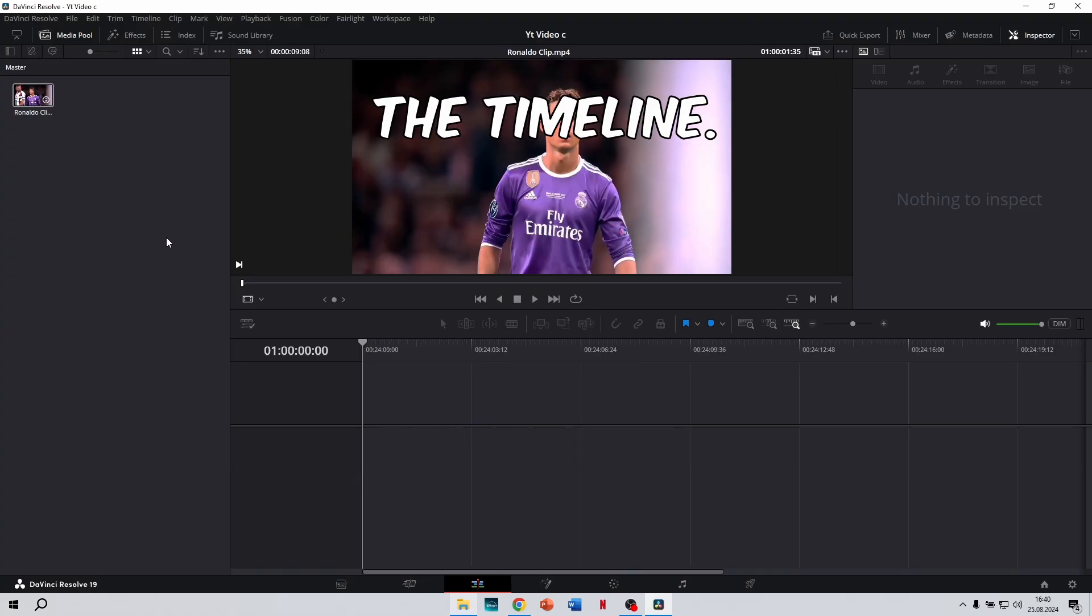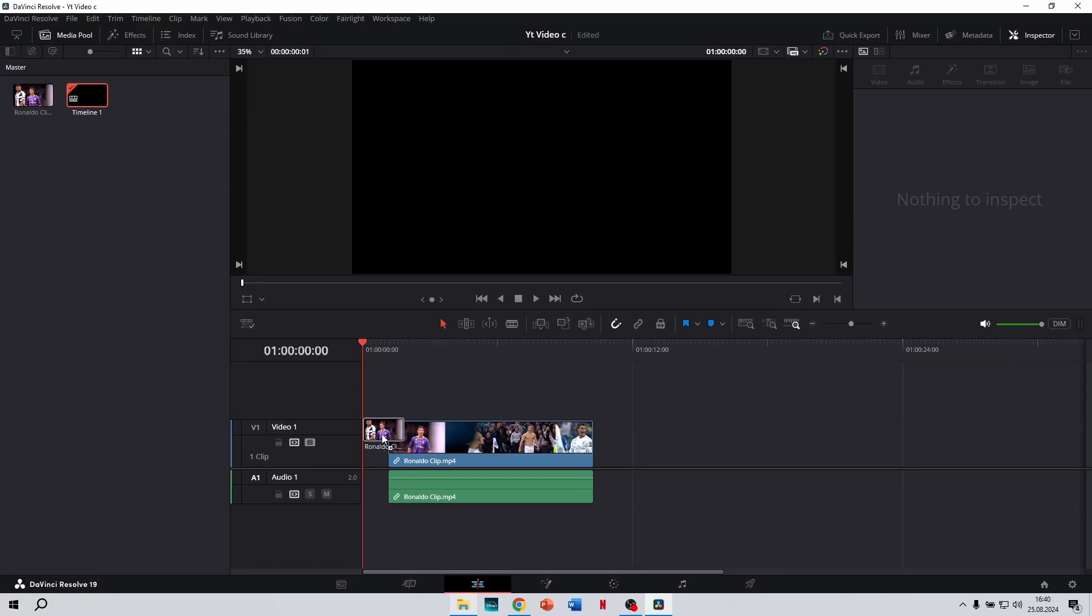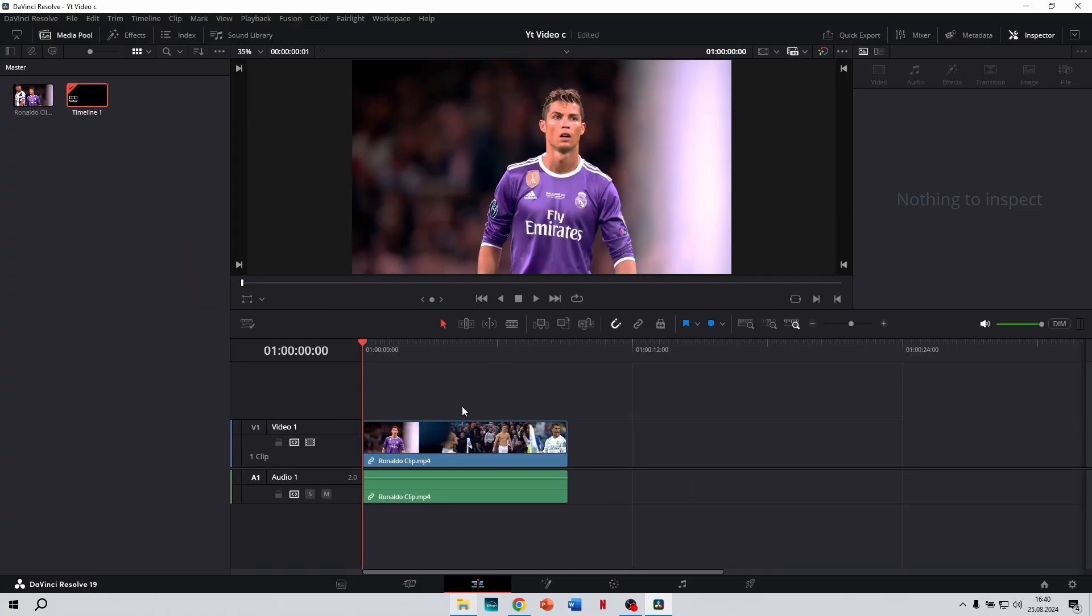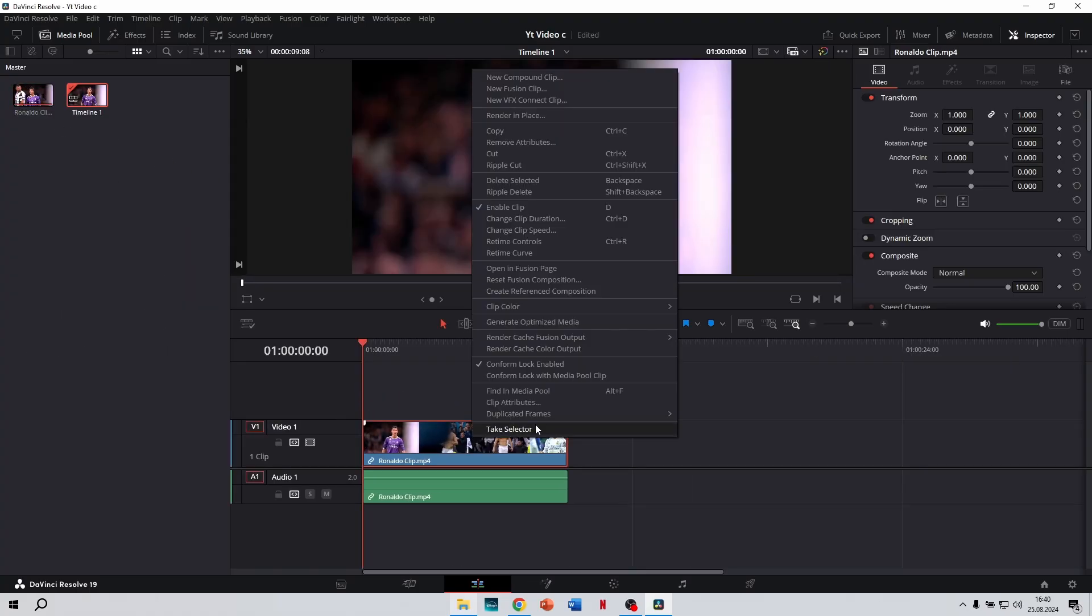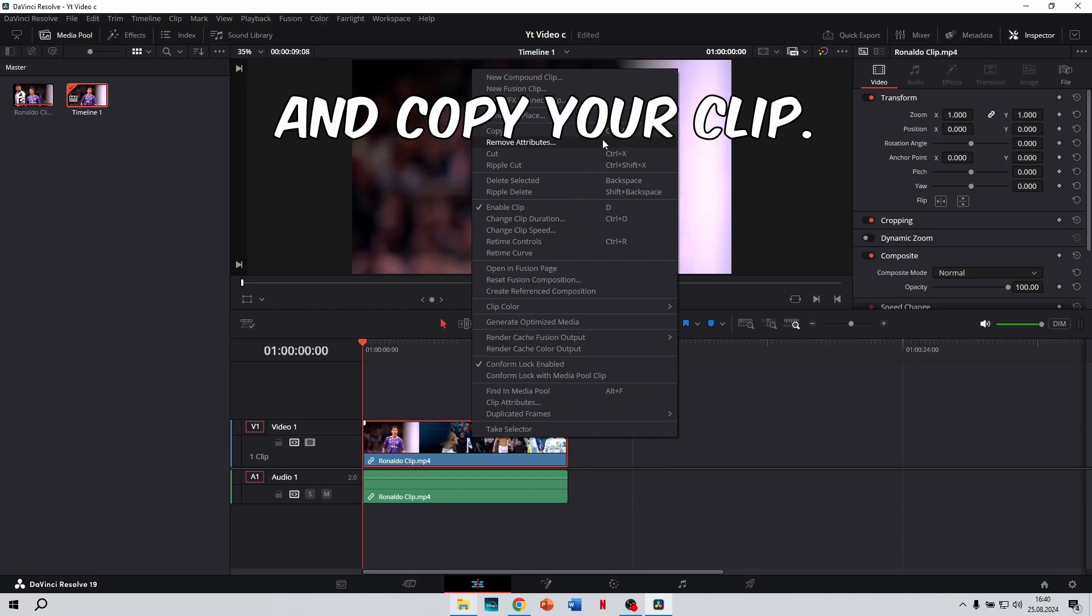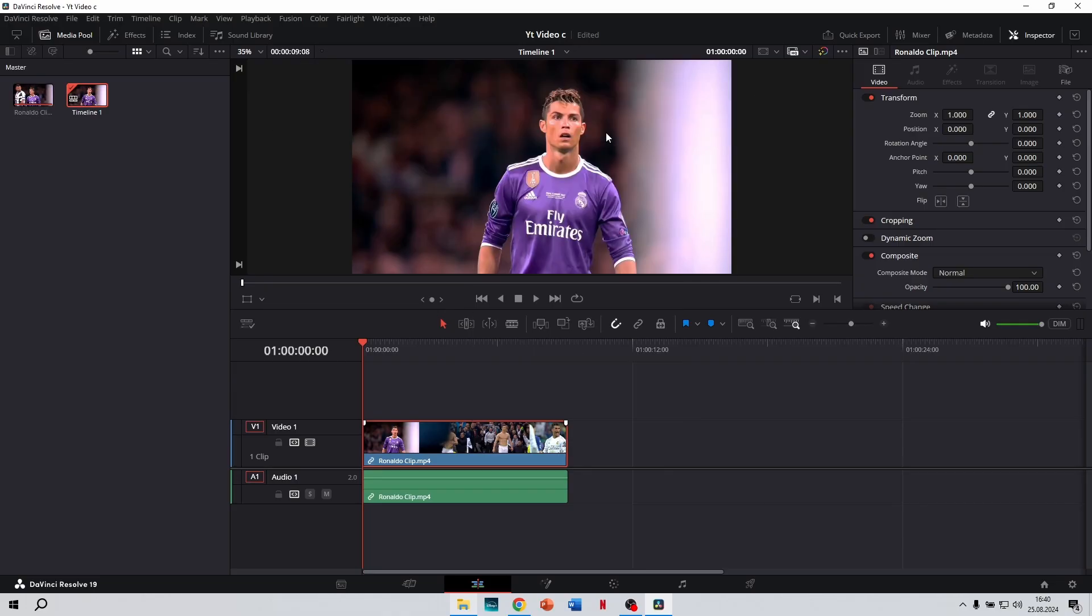First, take your clip and put it onto the timeline. Press right-click and copy your clip.